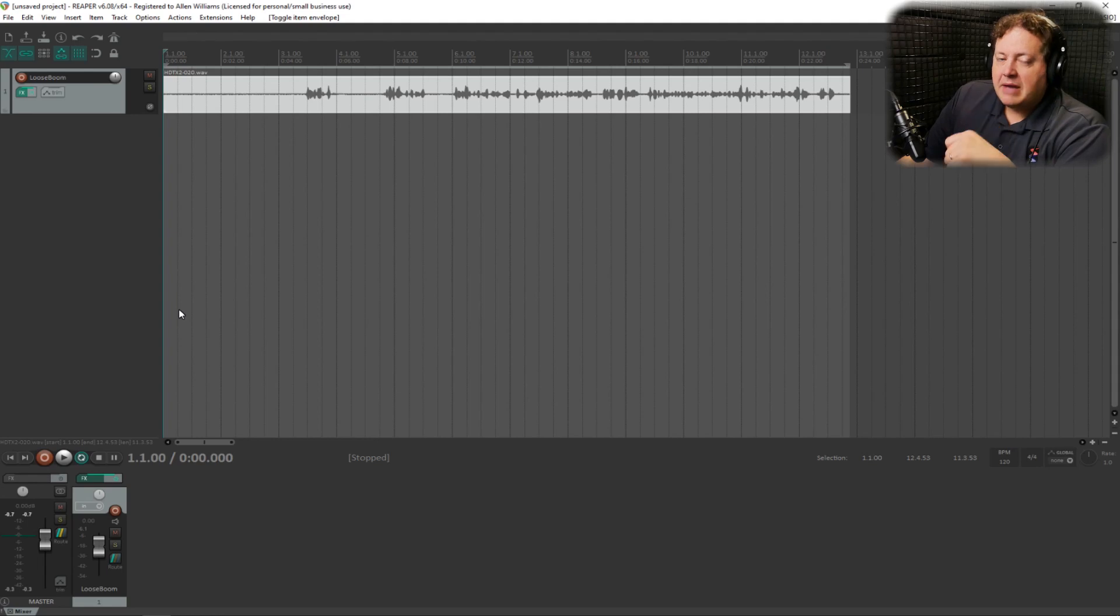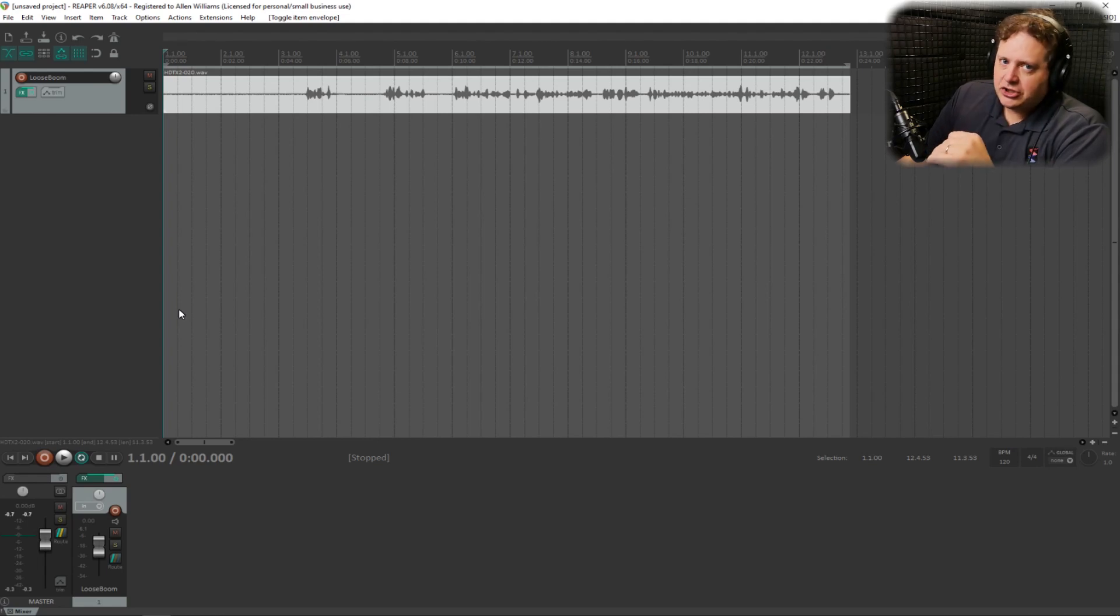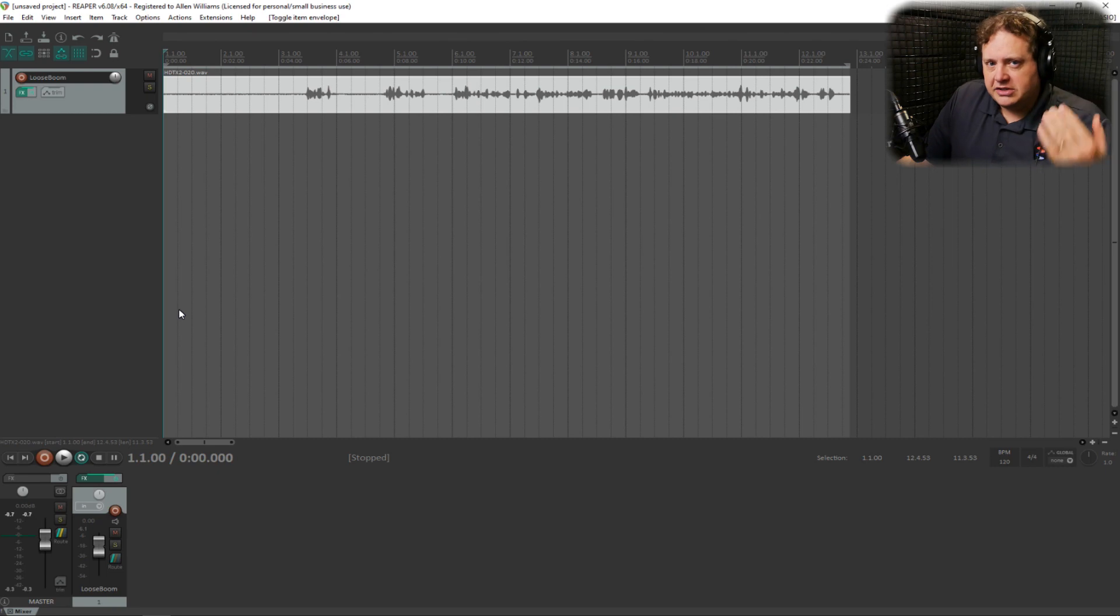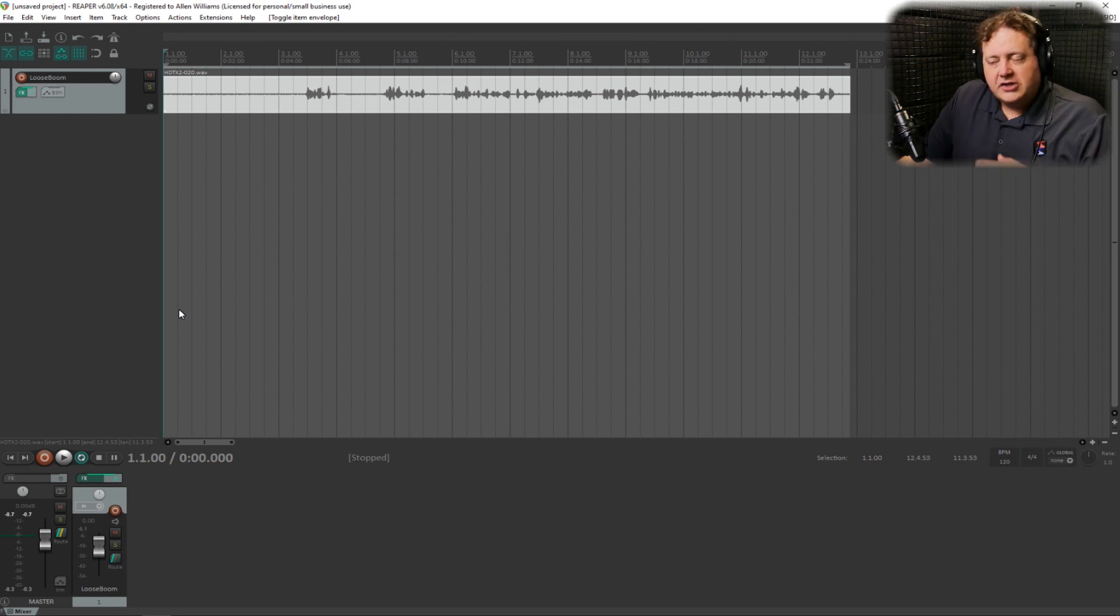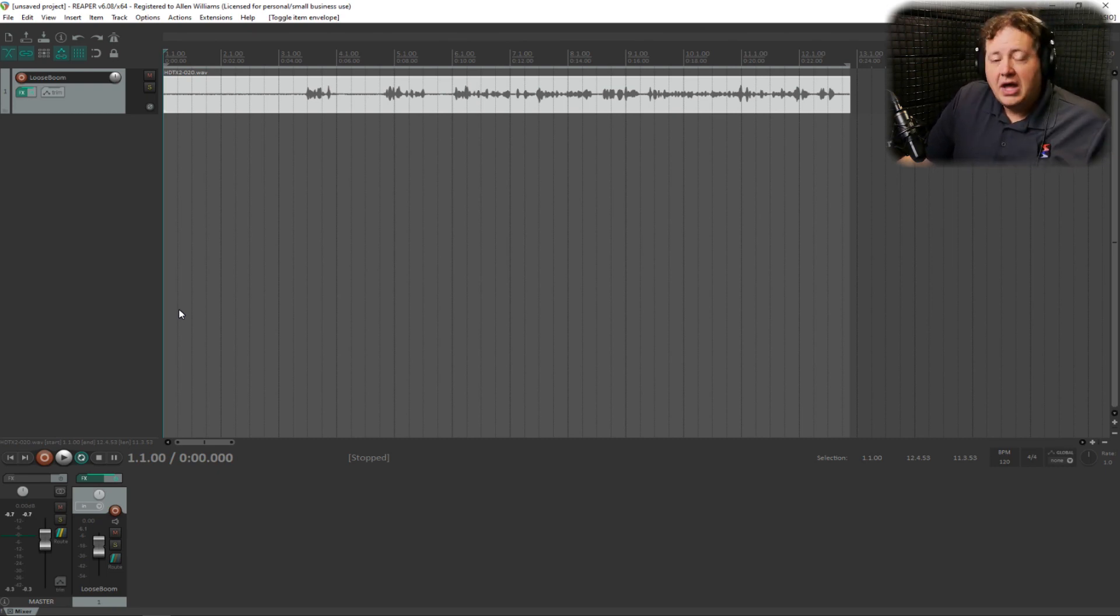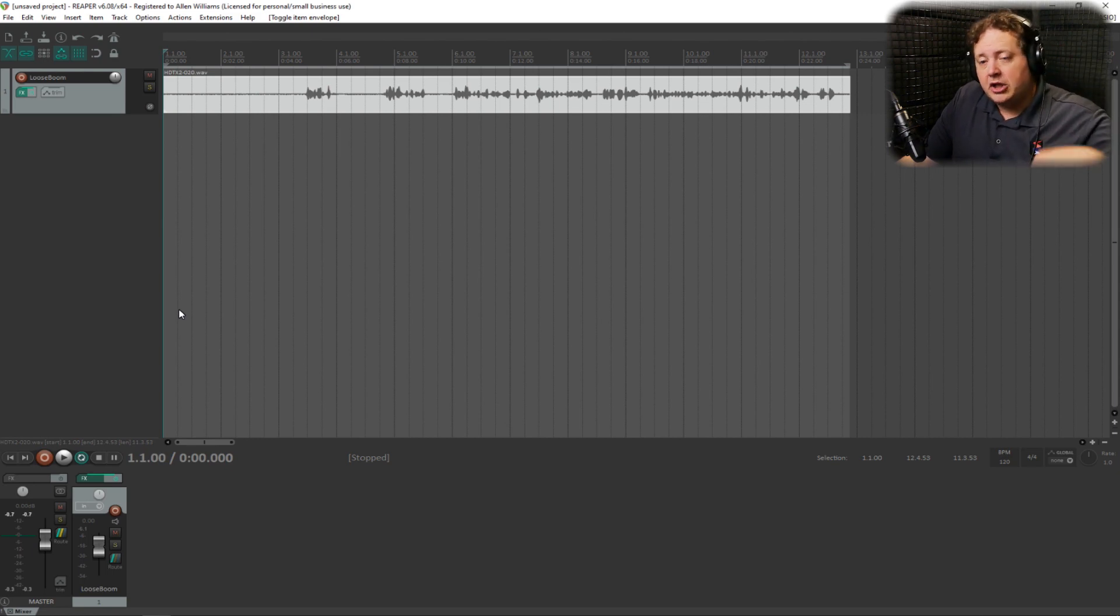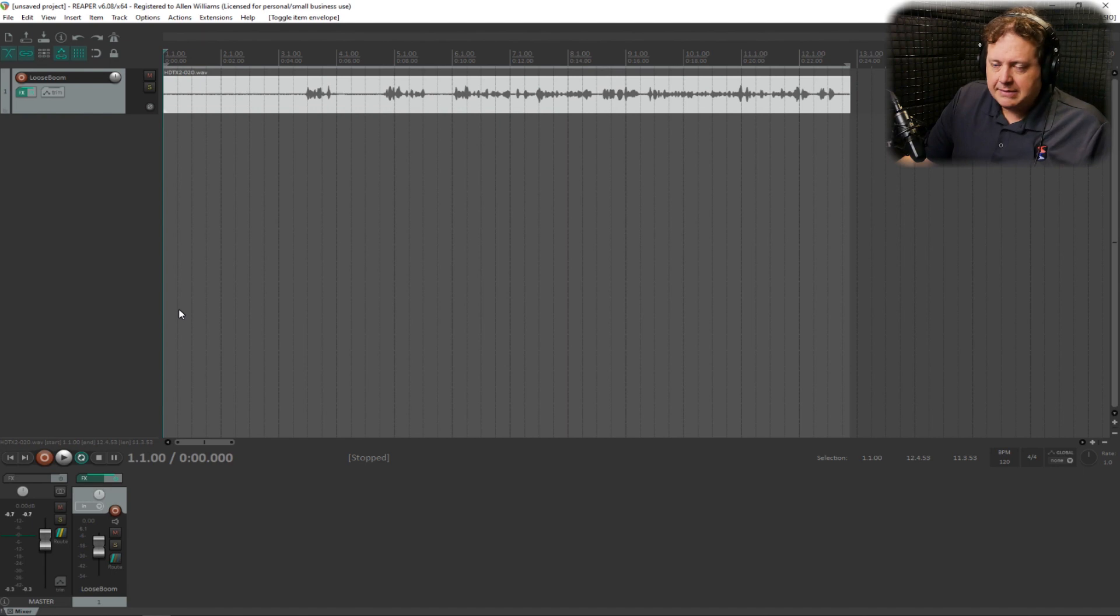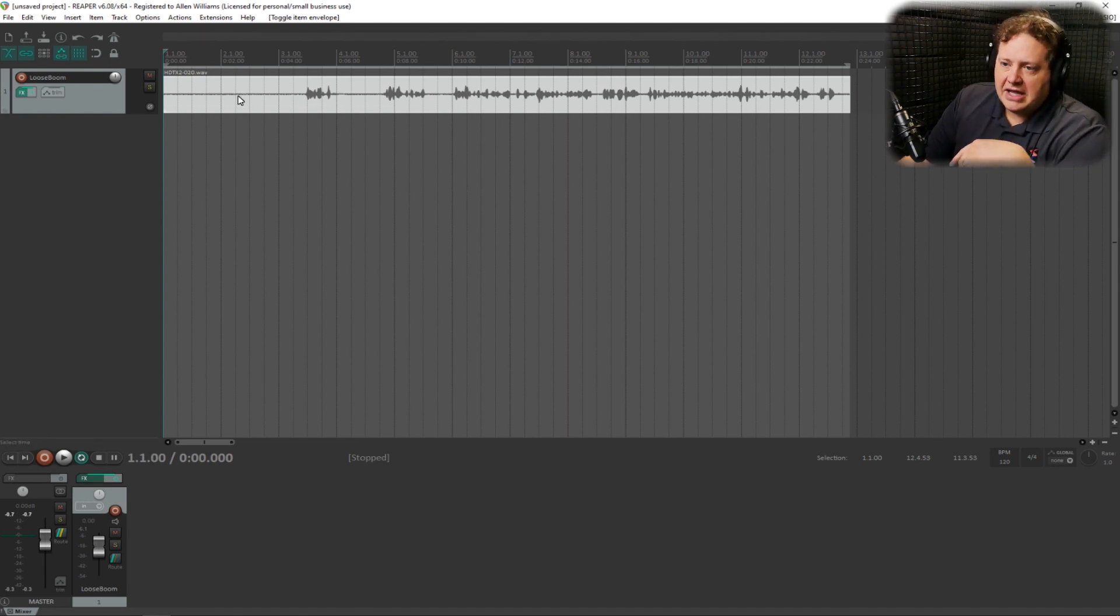The technique I'm about to show you can be done in any digital audio workstation software, including Audacity, which is open source, therefore you can use it for free. So you really have no excuse for not at least trying this technique if you feel that you have a need to. I'll put a link to Audacity in the description, along with the link to Reaper, which is the DAW I'm about to use for this demonstration. Now let's go ahead and dive right in.